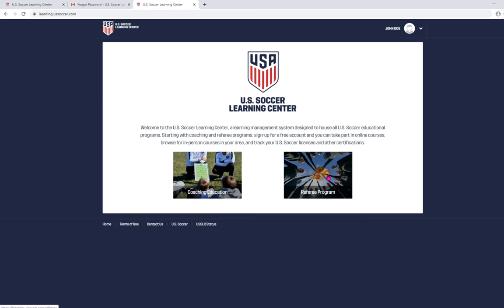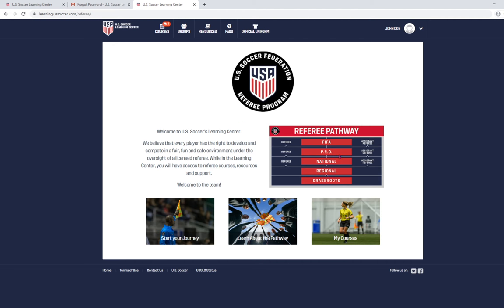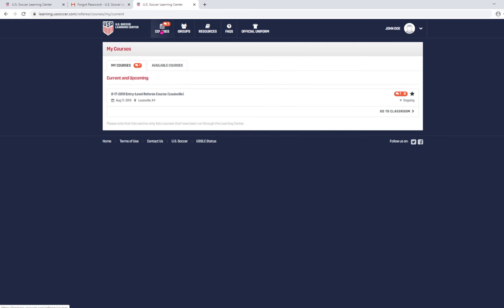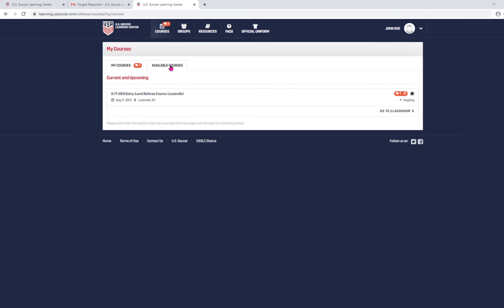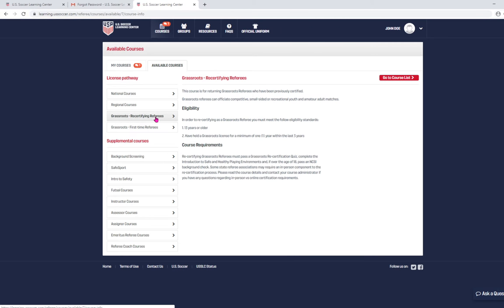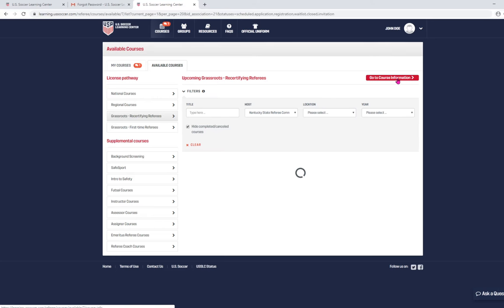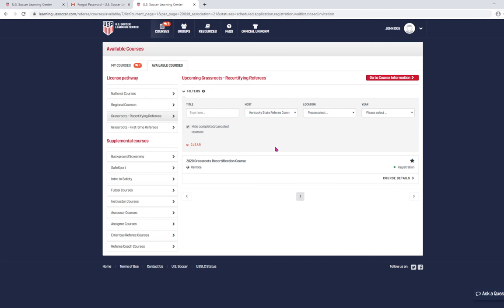Now, we're going to click on referee program and next we're going to click on courses. You won't have anything in my courses. You're going to click on available courses and then we're going to go to recertifying referees. On the right hand side, we're going to click on this red button that says go to course list. Now, it's going to look for courses and it has found this recertification course.